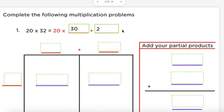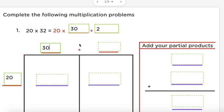Now that we've decomposed 32, we can place our numbers on our area model. Our first number is 20 — we want to get in the habit of putting it on the side. Our second number is 32 — we want to get in the habit of putting our second number at the top.